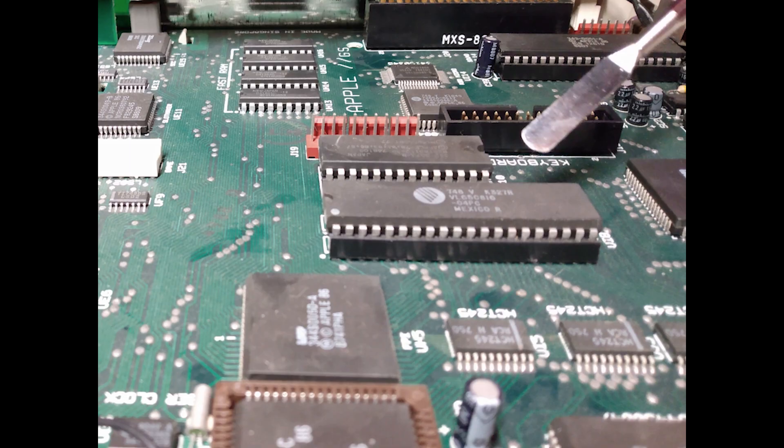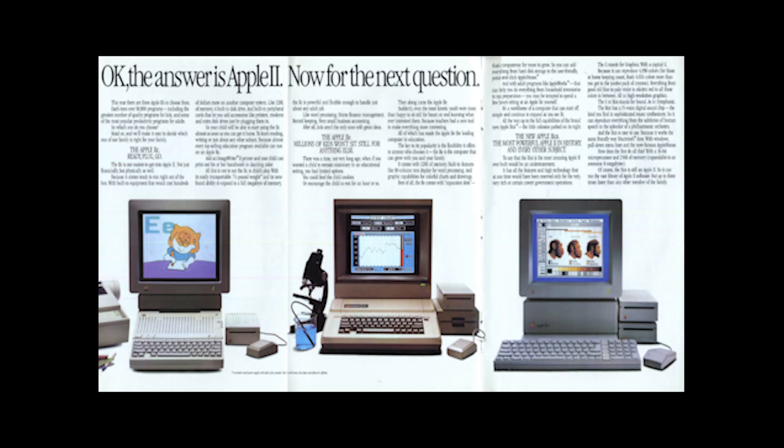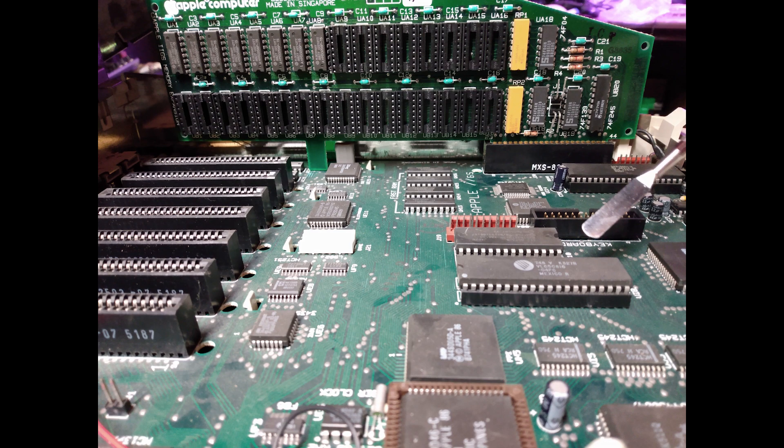This processor is faster than the 8-bit processors used in the earlier Apple II models and it allows the 2GS to address considerably more RAM.